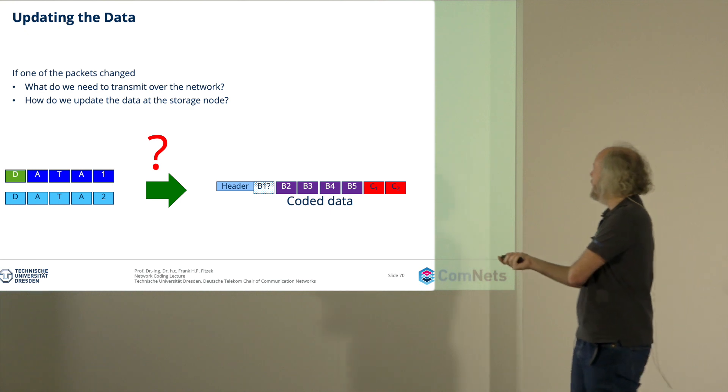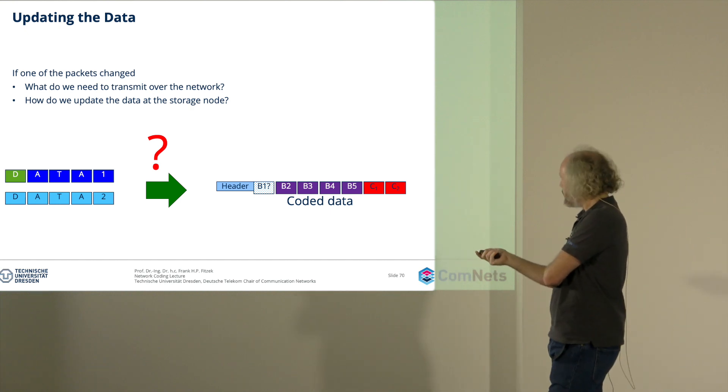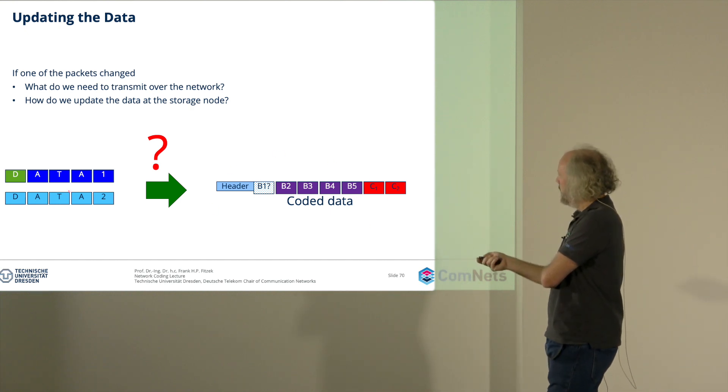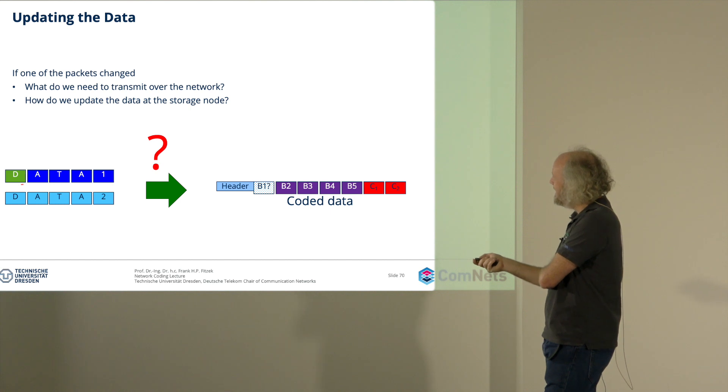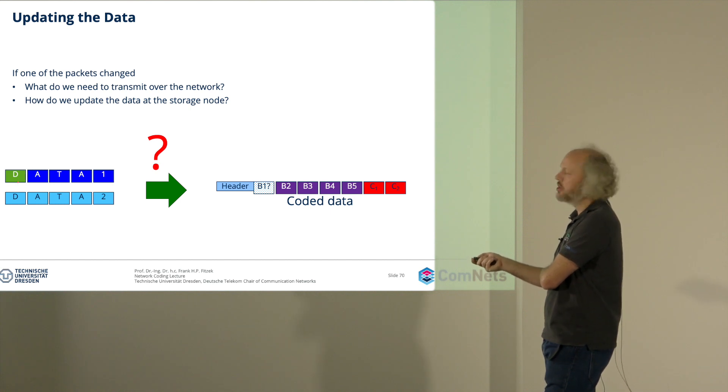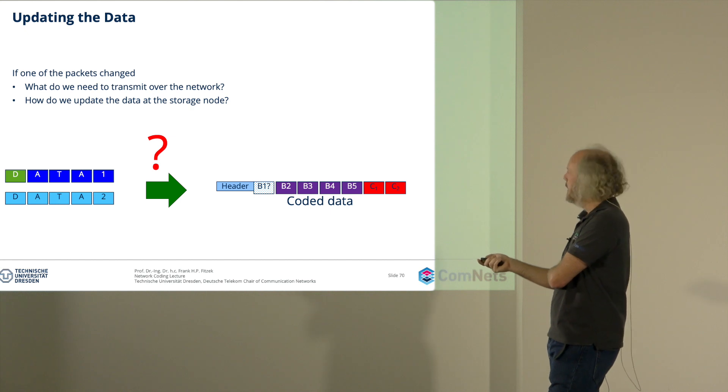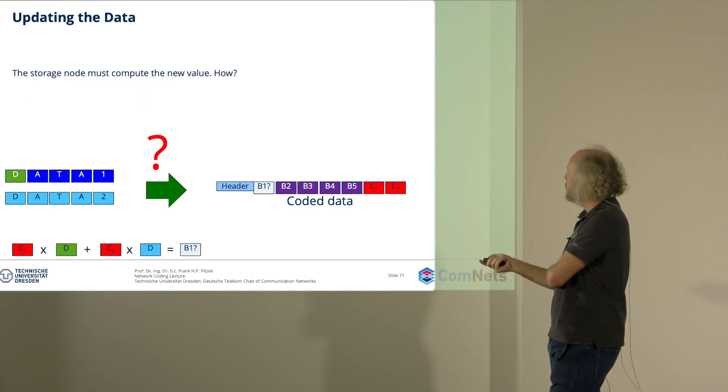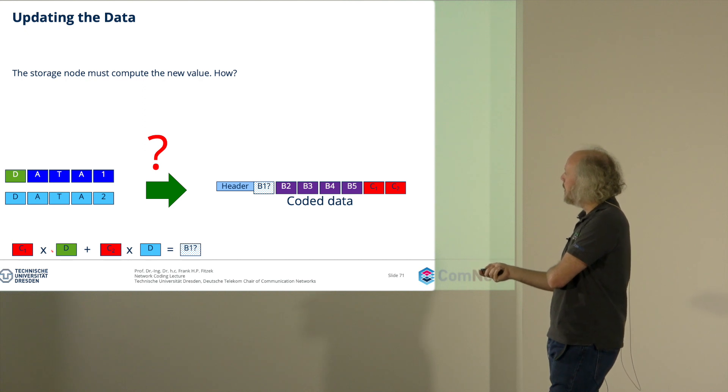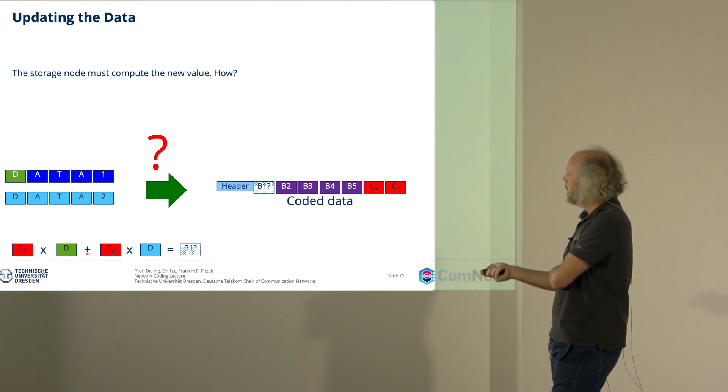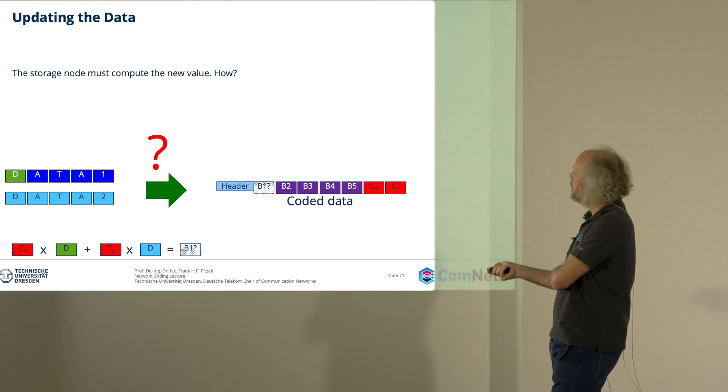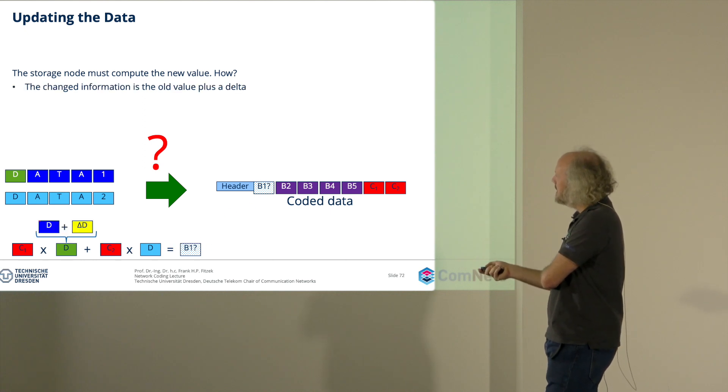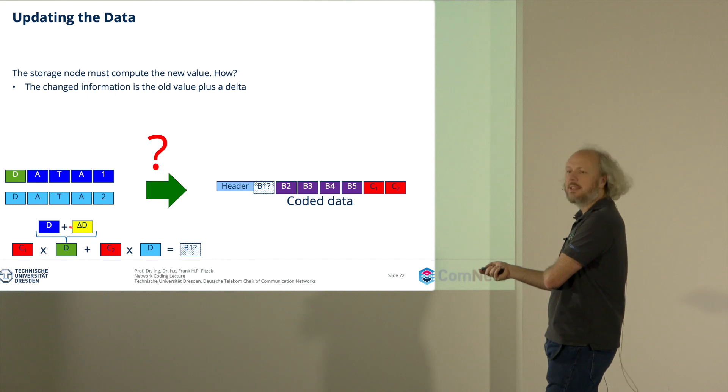So what happens now if you have already some coded data and you have data 1 and this d will change only this little d? It has an impact. So what you have to do now is to say, okay, what did I do there? It was c1 multiplied d plus c2 multiplied d equal to b1. Now what is this new d? This is the old d plus the change you made.